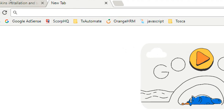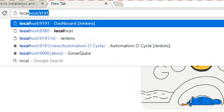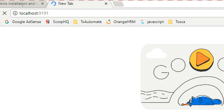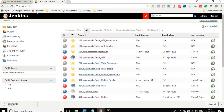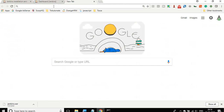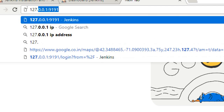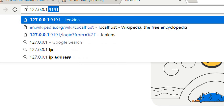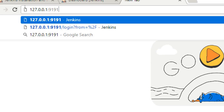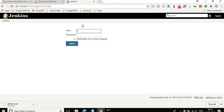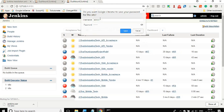Go to your browser and open Jenkins by typing 'localhost:9191' and hit enter. You can also use the IP 127.0.0.1 with the port number 9191. Note that 127.0.0.1 is the IP for localhost, so they are the same thing. It will open your Jenkins and you can give the username and password to login.